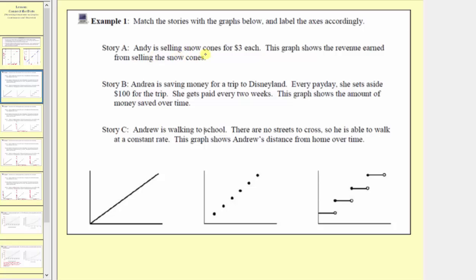Story A: Andy is selling snow cones for three dollars each. This graph shows the revenue earned from selling the snow cones. Story B: Andrea is saving money for a trip to Disneyland. Every payday she sets aside one hundred dollars for the trip, and she gets paid every two weeks. This graph shows the amount of money saved over time. Story C: Andrew is walking to school. There are no streets to cross, so he is able to walk at a constant rate. This graph shows Andrew's distance from home over time. We have a line, a set of points, and several segments where each segment is constant over an interval along the horizontal axis.